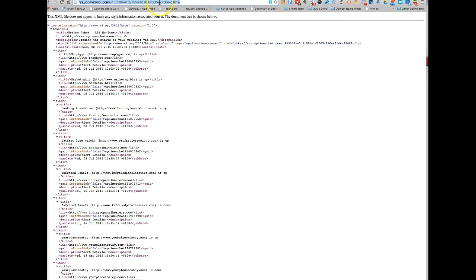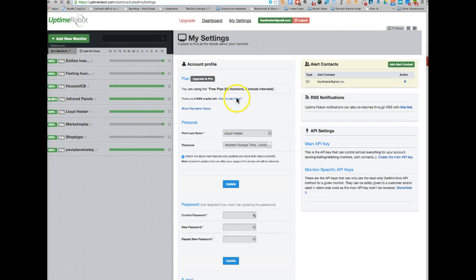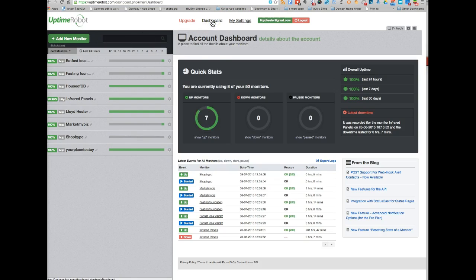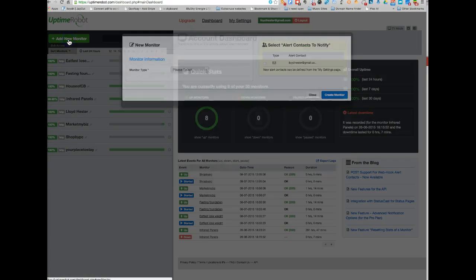Alright, so once you've done the settings, you go to your dashboard and then your information is here. And you can simply just add your websites by clicking on add new monitor.